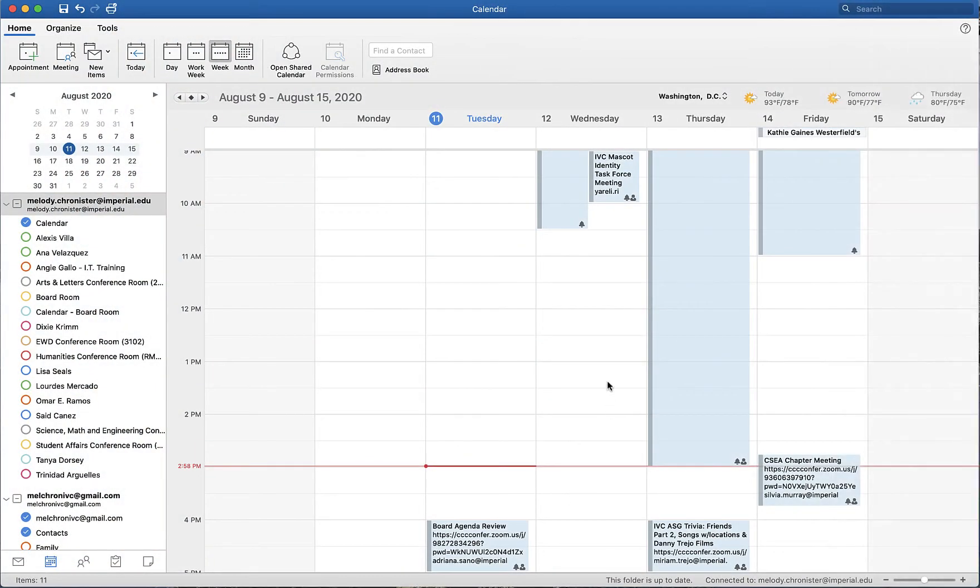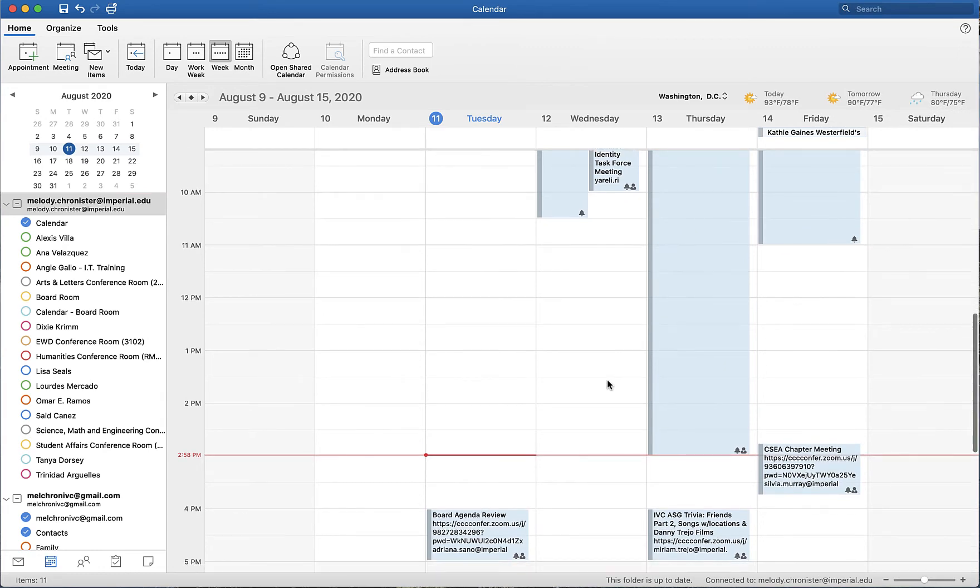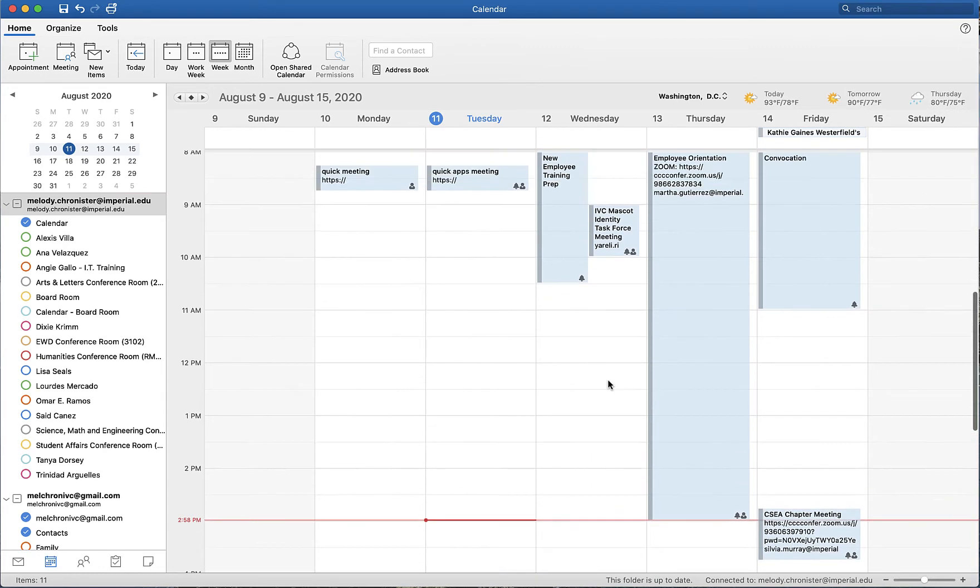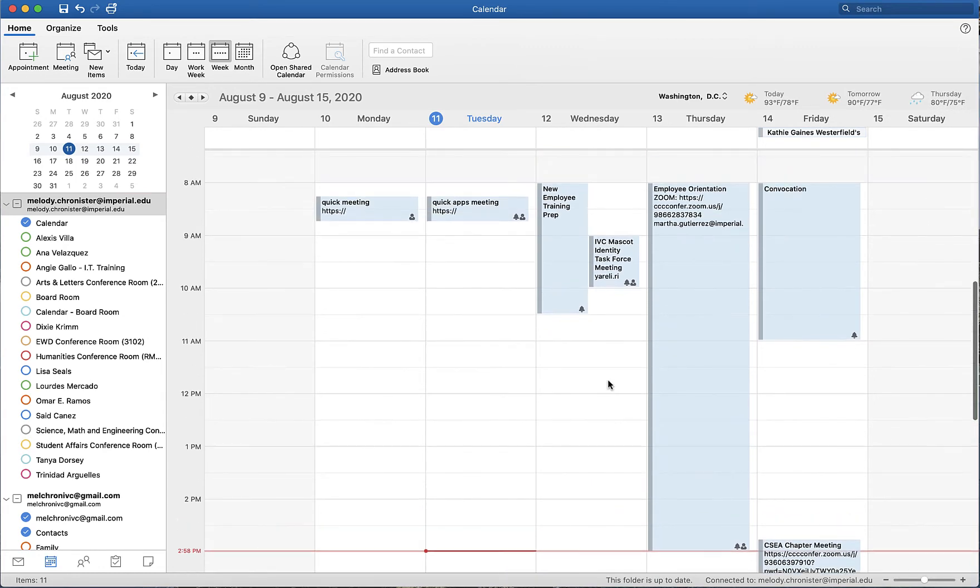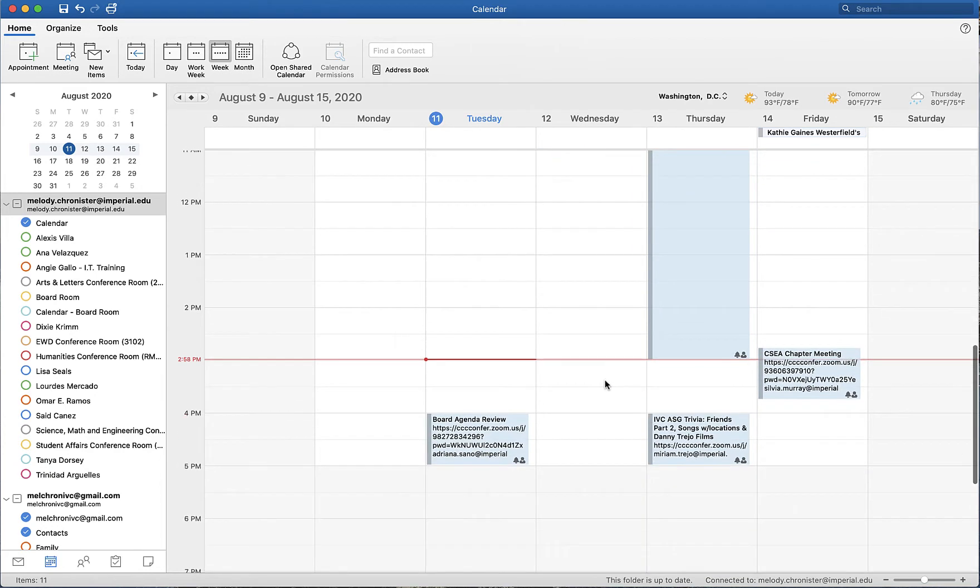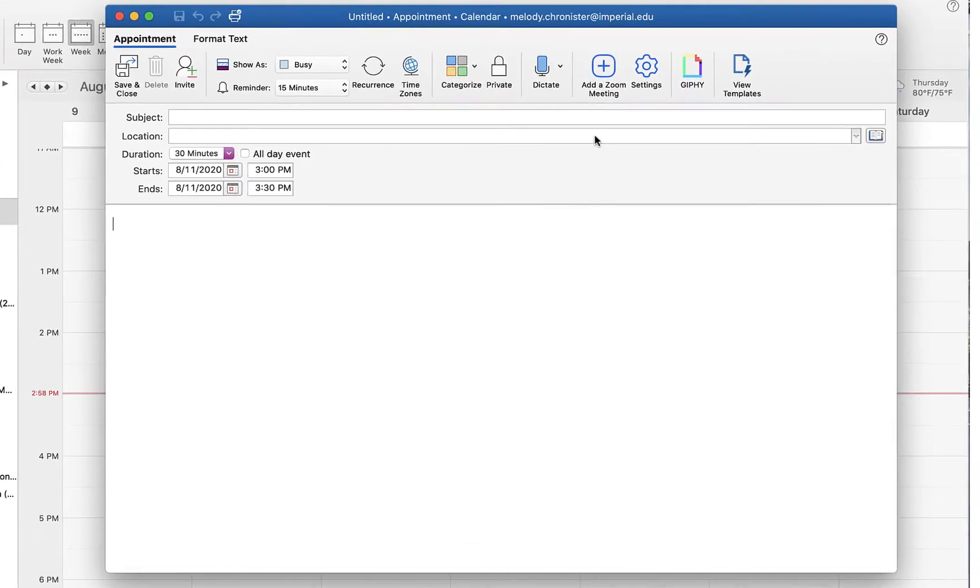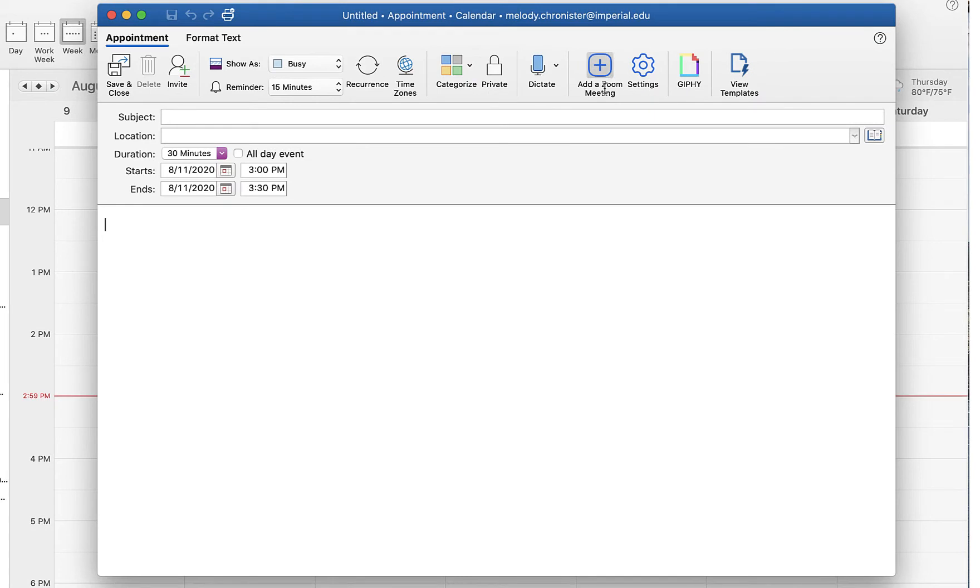What's up guys, in this video we're going to talk about how to add an alternative host to your Zoom meeting, just in case you can't make it and you want someone else to be able to start that meeting for you. I have an Outlook calendar item here and I'm clicking to add a Zoom meeting. Now if you haven't done so already, you will